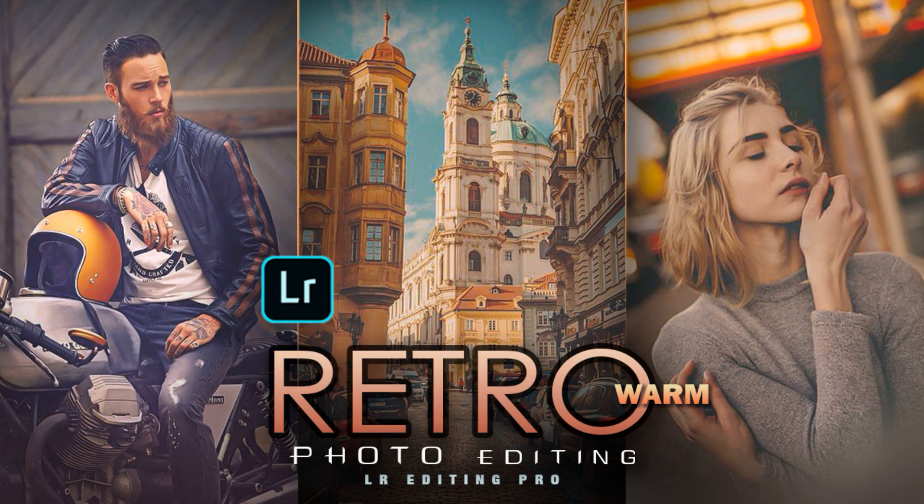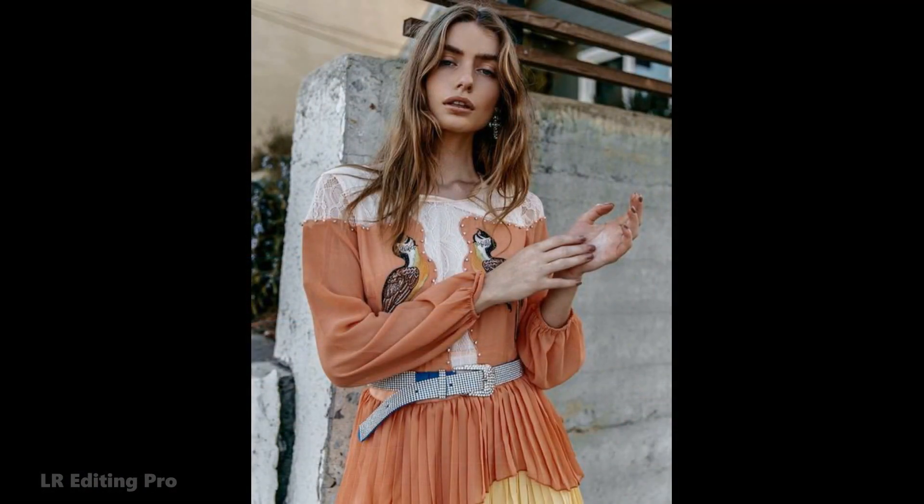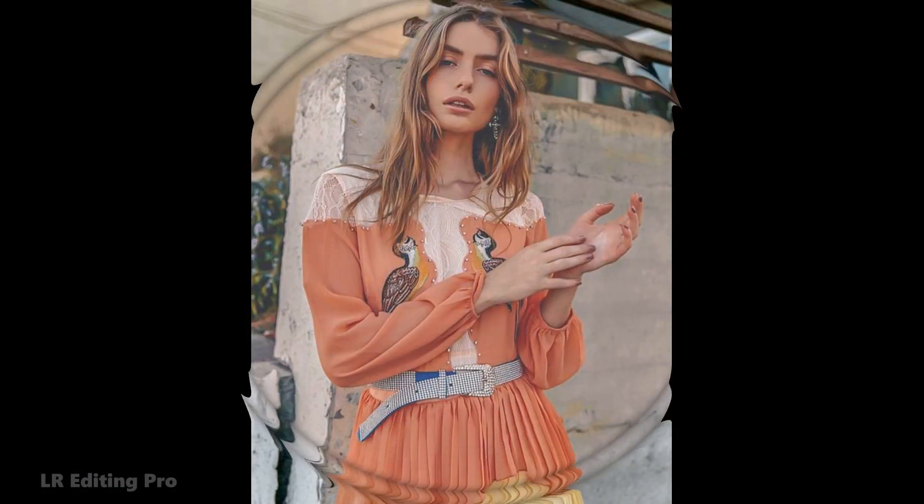In this video I will show you how to edit retro warm color filter using Lightroom mobile. Here are example photos before and after using this filter.